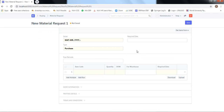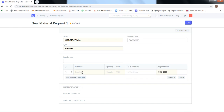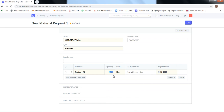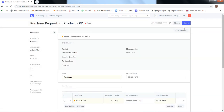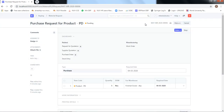Anyone in the organization is able to raise a material request. Let's click on New. For the sake of completing a cycle today, we enter today's date as the required date and select item product PD with a quantity of 5. That's all the information required here. We click Save and Submit, which generates an MR number — a material requisition number. My material request has been created.